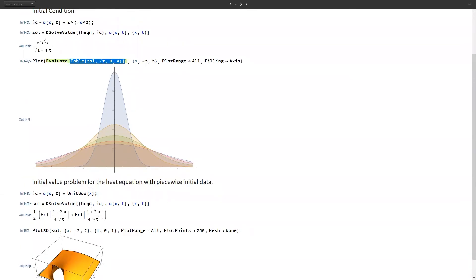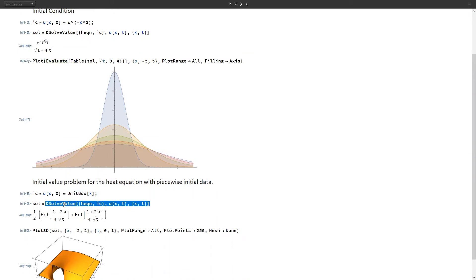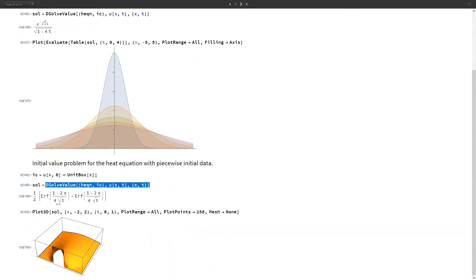If the initial condition needs to be a piecewise function, we can use UnitBox for that. Solving gives a solution in terms of the error function, and the equivalent plot looks like this.